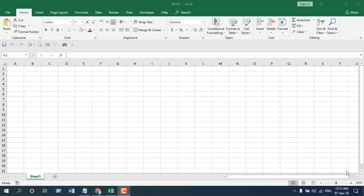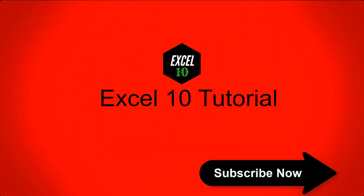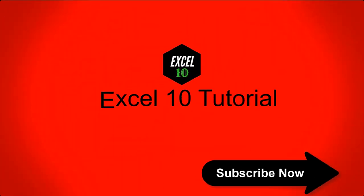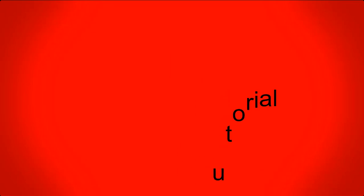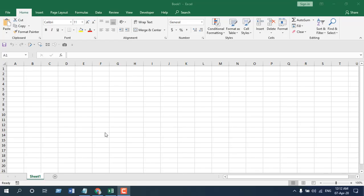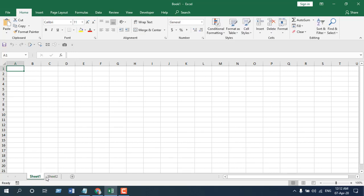Let's get started. Take a look at this blank workbook. Here I have Sheet 1, and let's create another worksheet, Sheet 2. So I have now two worksheets: Sheet 1 and Sheet 2.